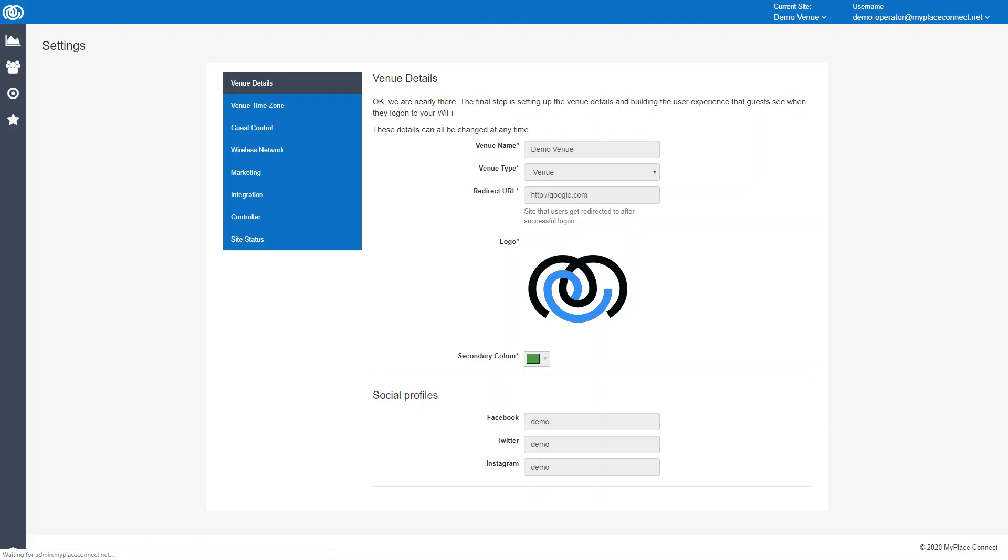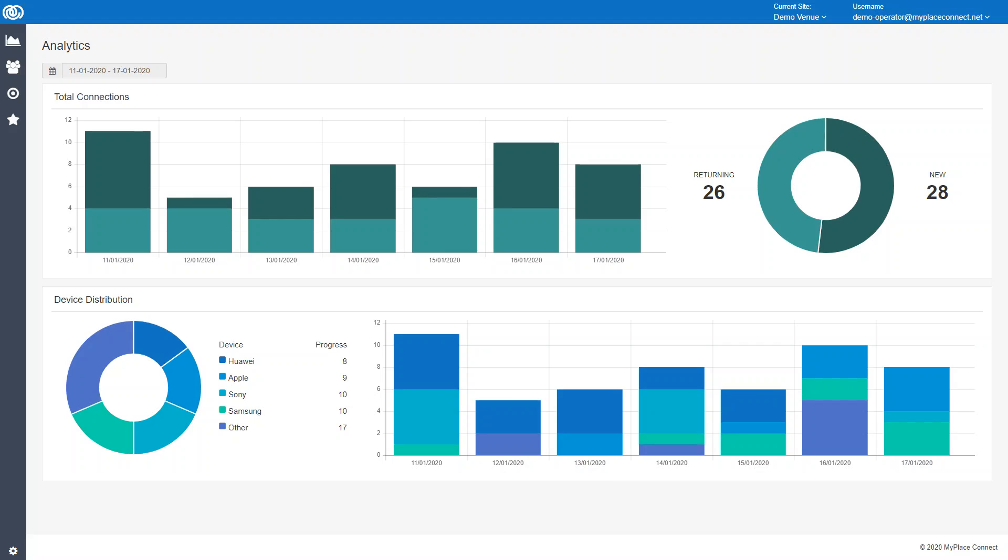That is the settings tab. This is the main tab again. That's just a quick overview of the My Place Connect dashboard. Thank you.